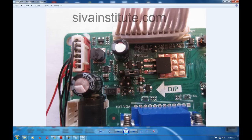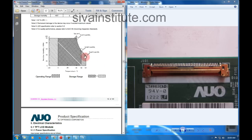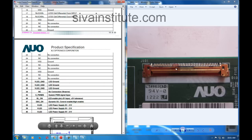So first, select the panel voltage in this way. Now second, connect the LVDS connector, LVDS inverter, and keyboard connectors. Many LVDS connectors are available in the market — you will buy that and connect directly. If that is not available, you will solder only. Now I will explain how to solder that. This is the panel connector. See in the data sheet — you should understand these connectors. This is the connector, with pin numbers. All connections — total 40 pins.